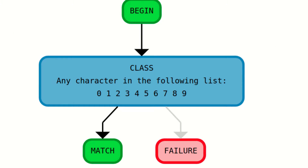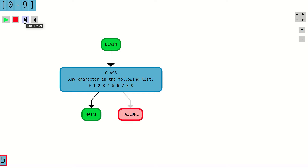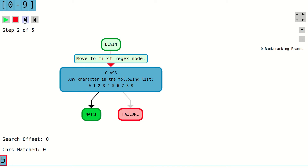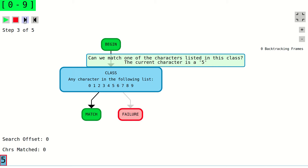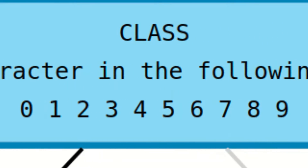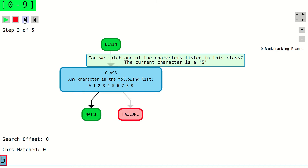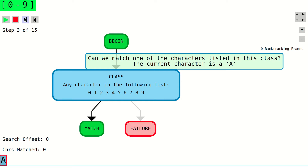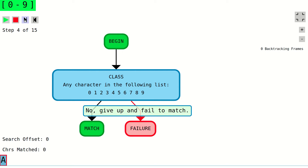The second node type checks for a class of characters at the current position in the text that is being searched. This node type effectively does the same thing as the first node type, except it allows for more than one possible character at the current position in the search text. If the current character in the text is among the list of acceptable characters specified by this node, we continue to the next node in the control flow graph. If it doesn't match, the control flow graph moves to the failure node.